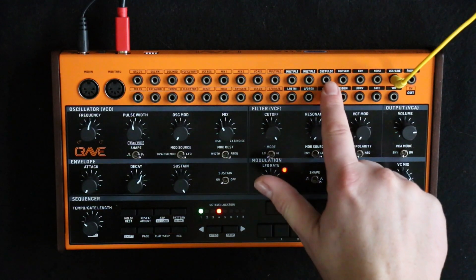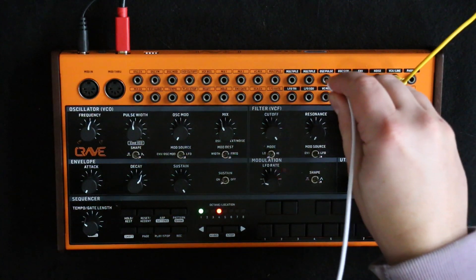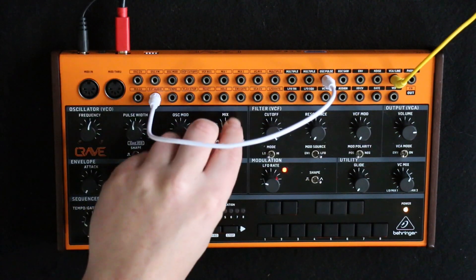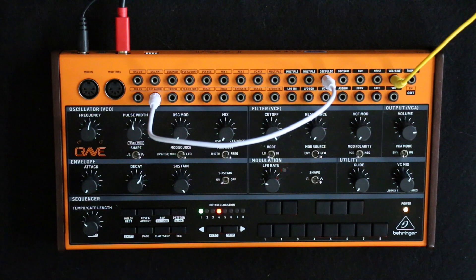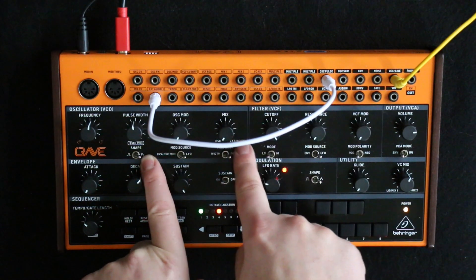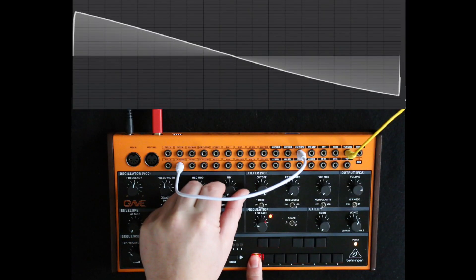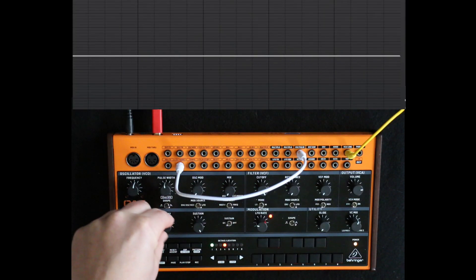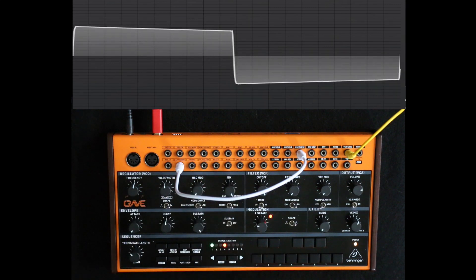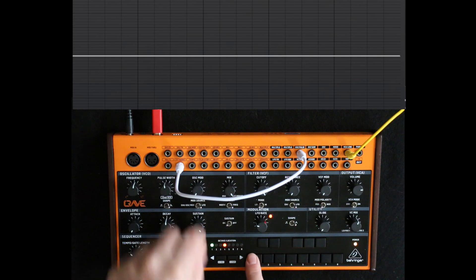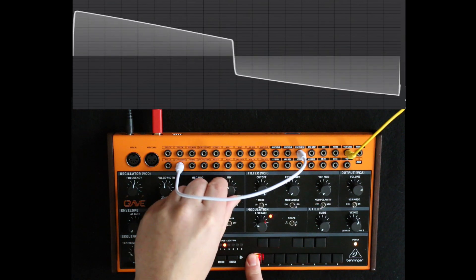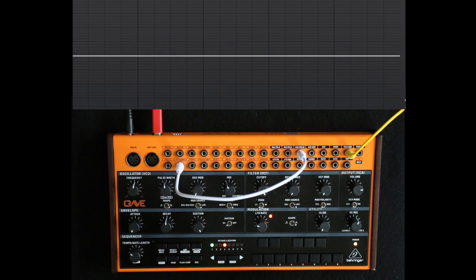So if we take the pulse out and put it into the external audio in, what we can do is blend between the sawtooth when the shape is on saw, and the pulse coming into the external audio — so sawtooth, a square, and a hybrid sawtooth-square.